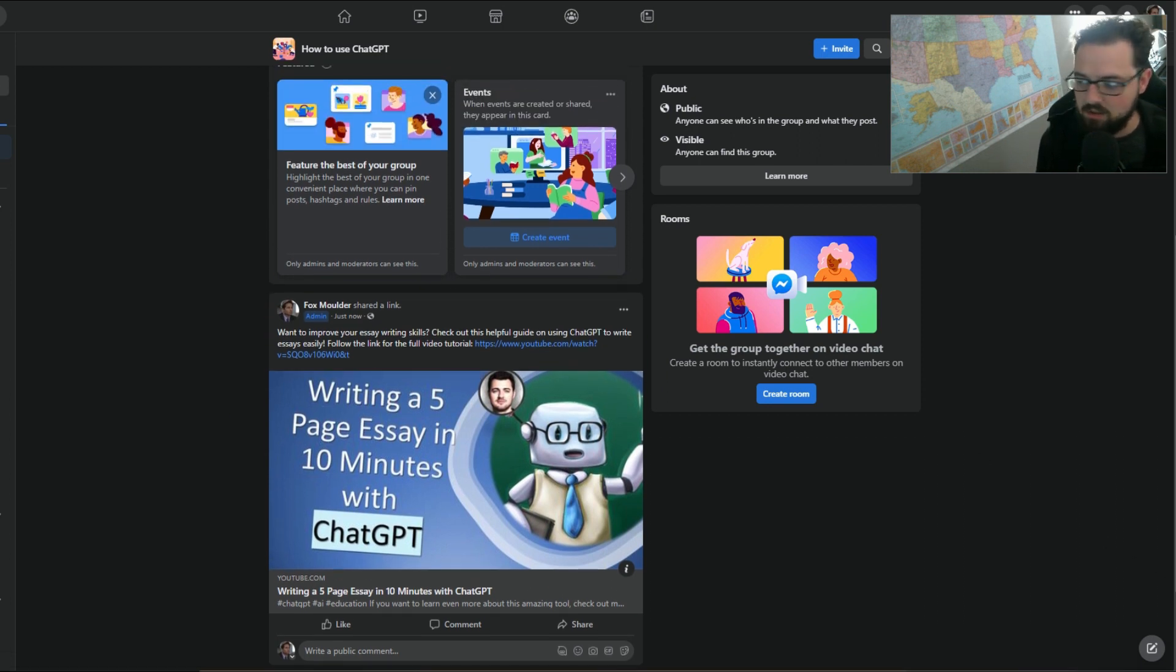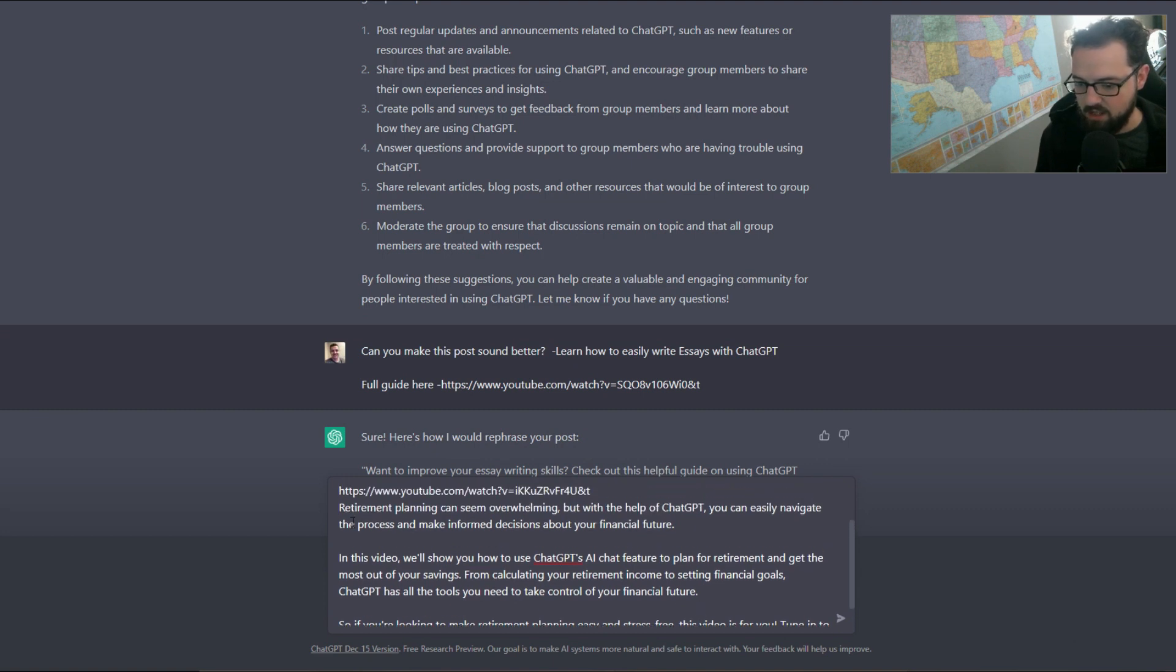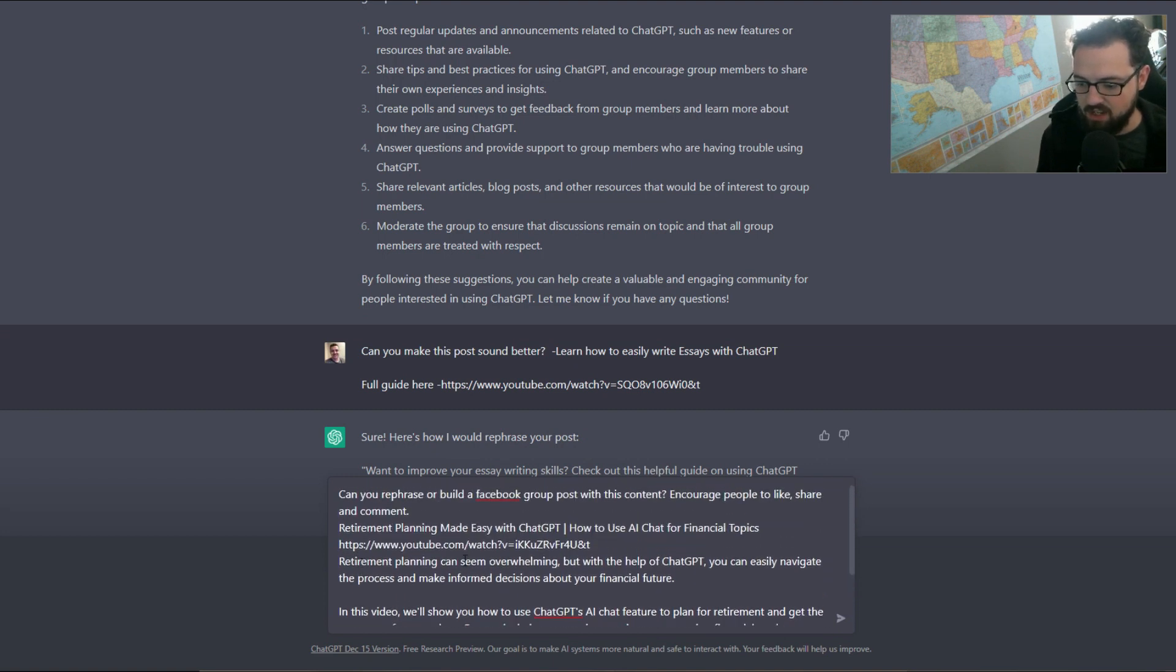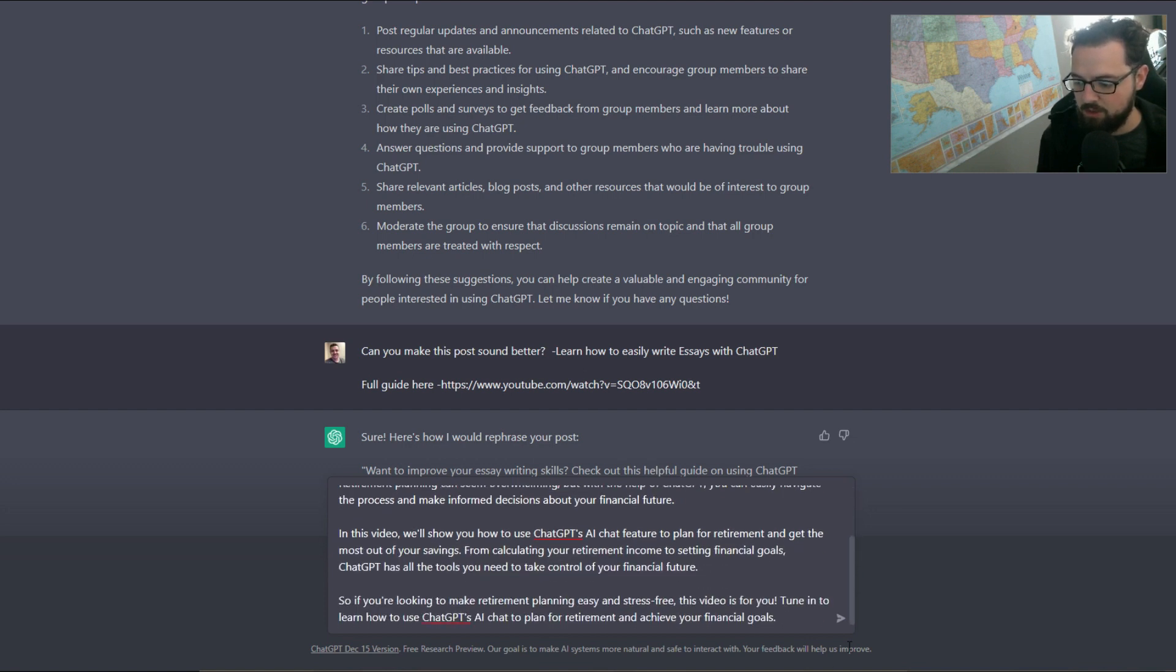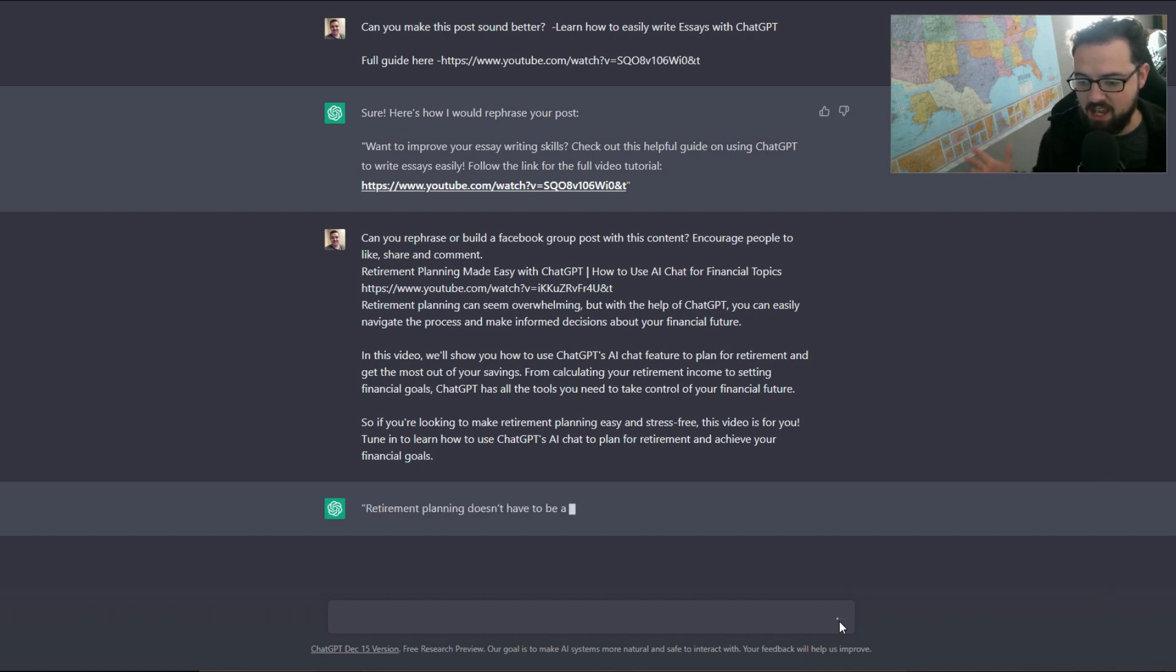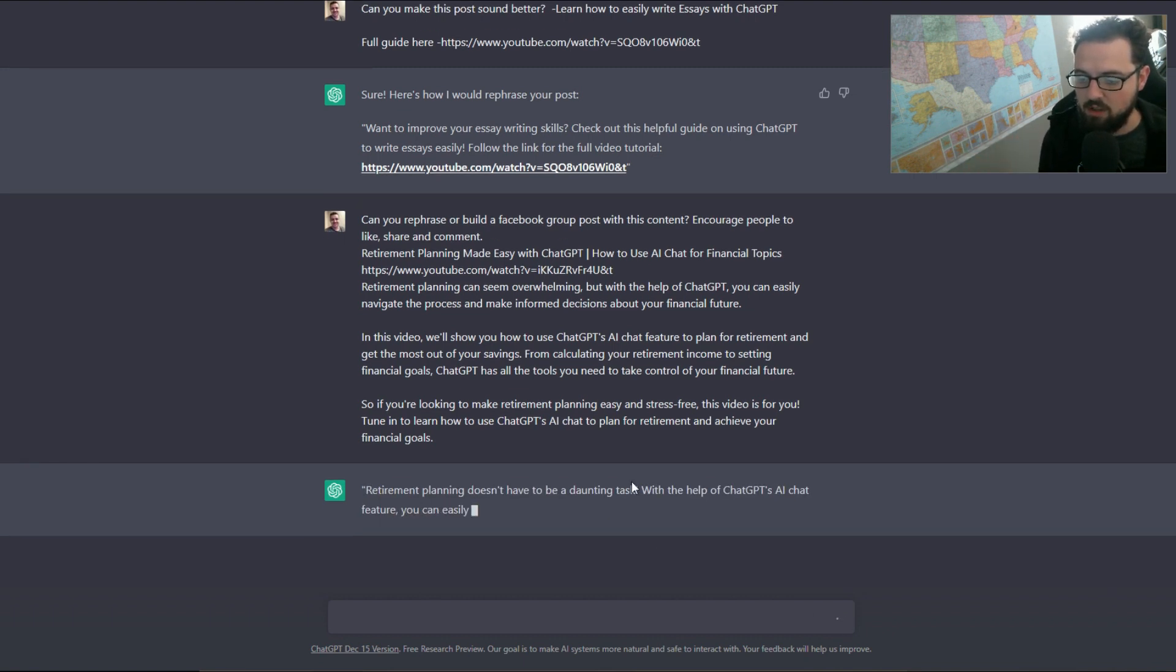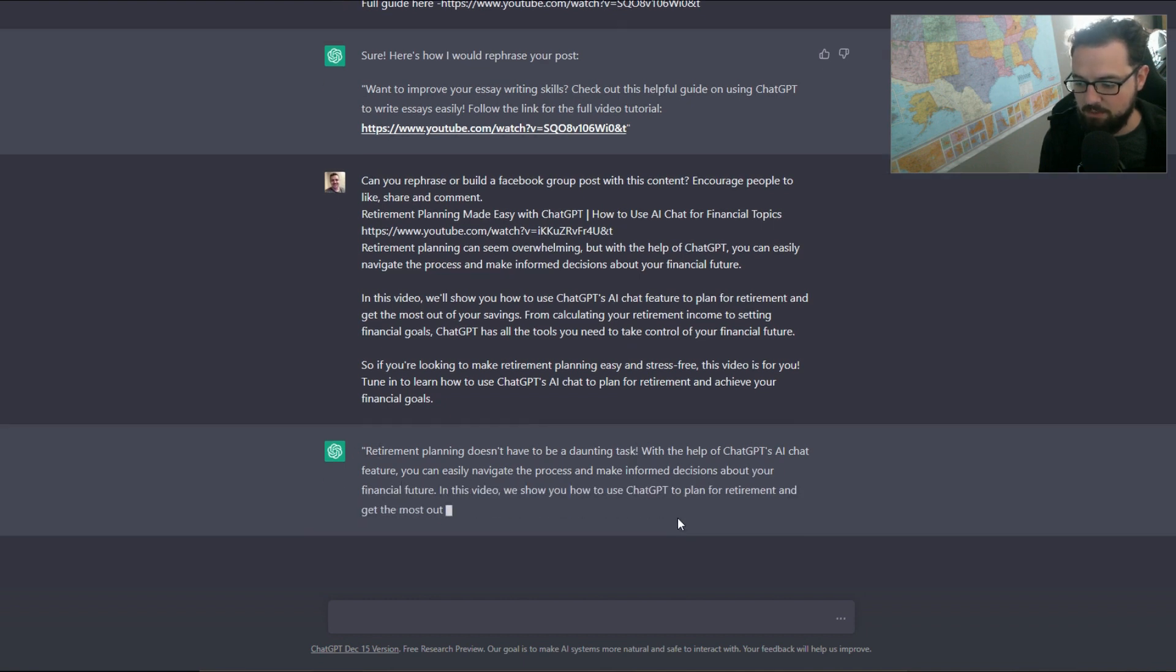Okay, so I took some of the content from this video on retirement planning with ChatGPT. I took the title, link, and then the description. So I didn't really put much brain power into this. I'm just going to say 'hey can you make a social media post based off of this?' So it's building out a descriptor.